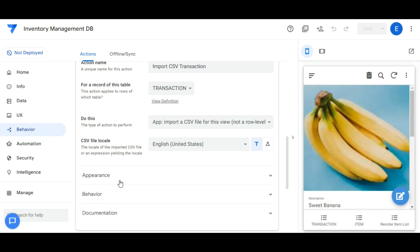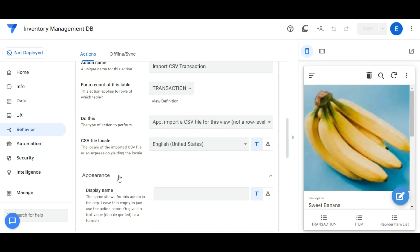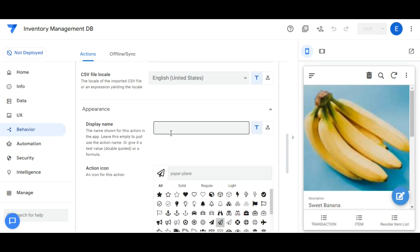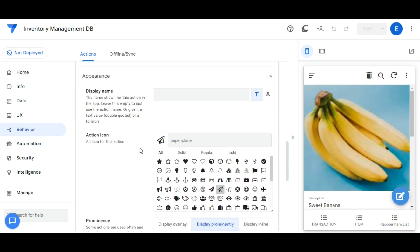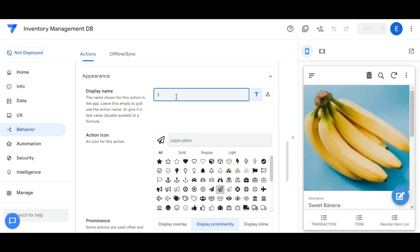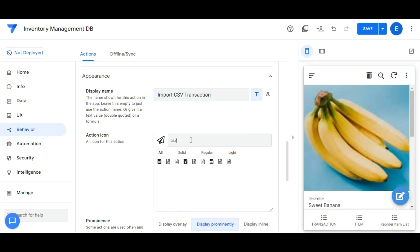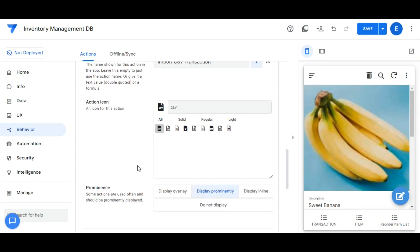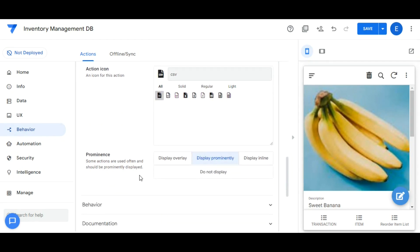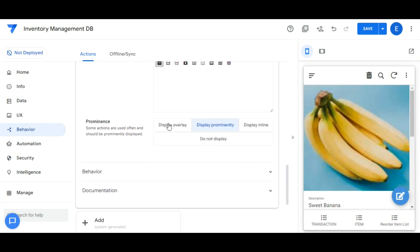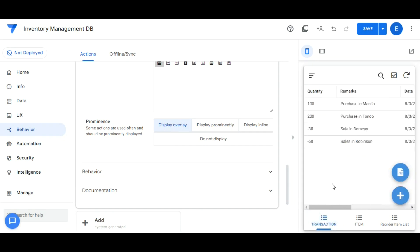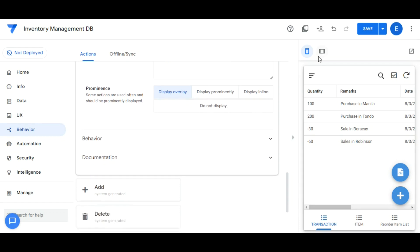Let's go to Appearance. Let's put the display name to Import CSV Transaction. Change the action icon. CSV. In prominence, let's select Display Overlay. Then click Save.